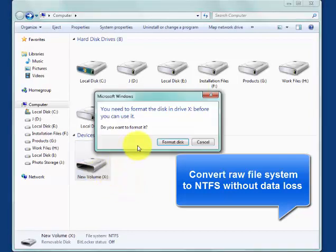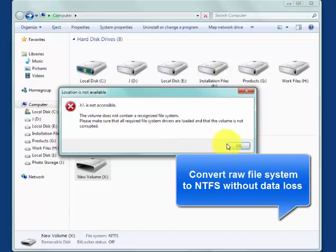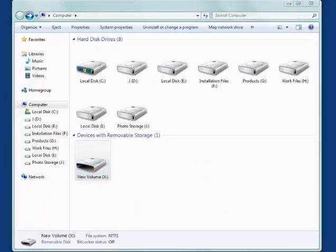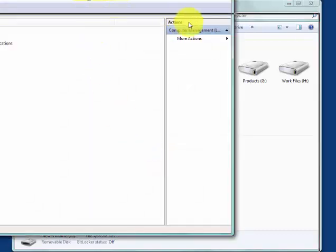Convert RAW file system to NTFS without data loss. Is there any way to convert RAW file system to NTFS without data loss?